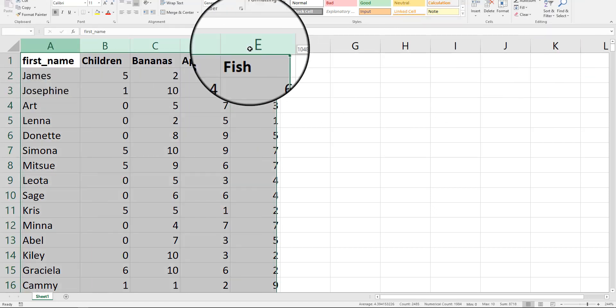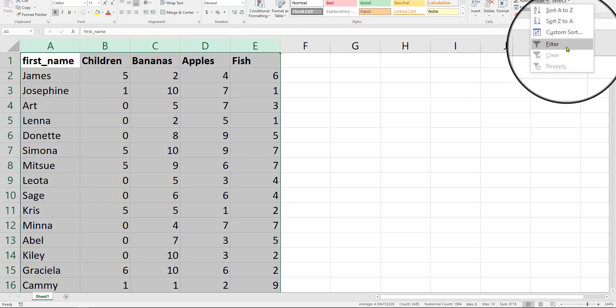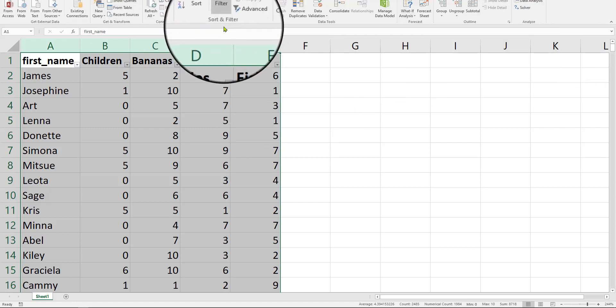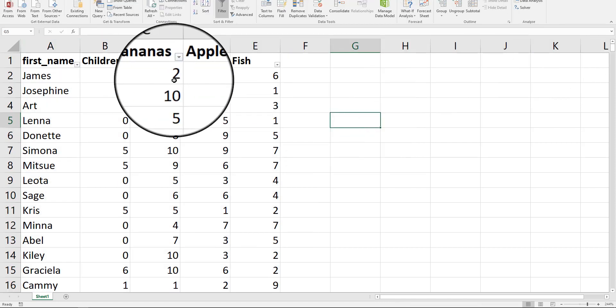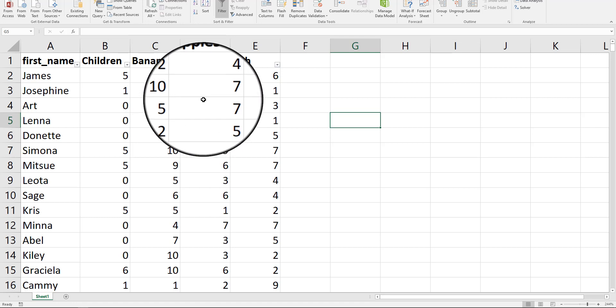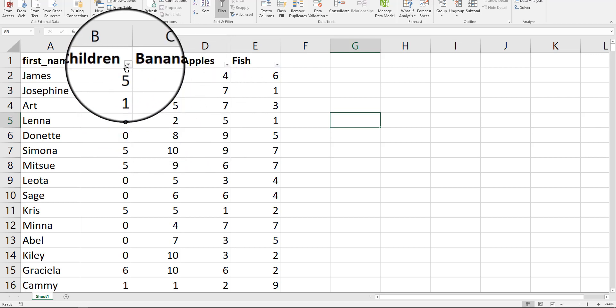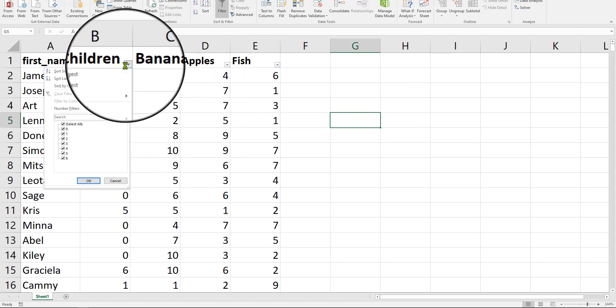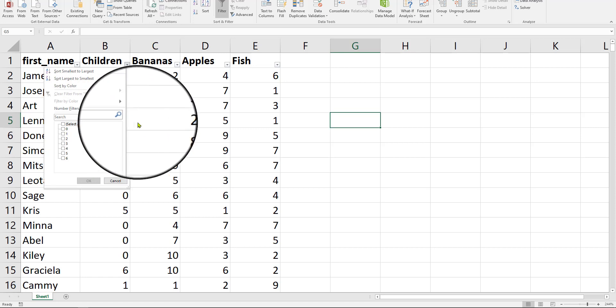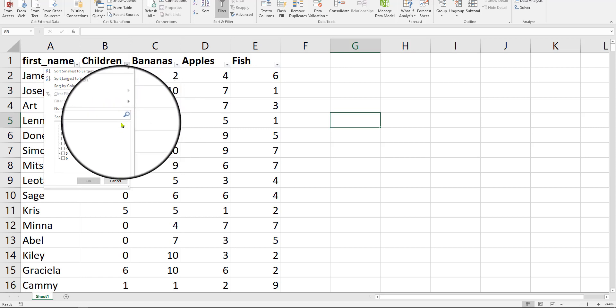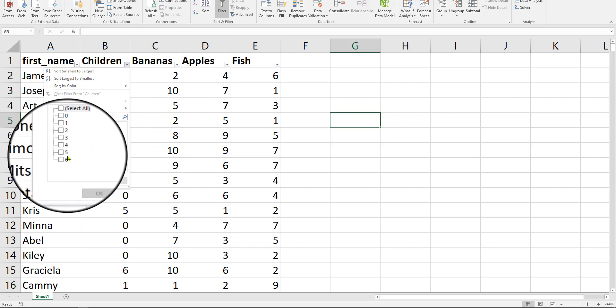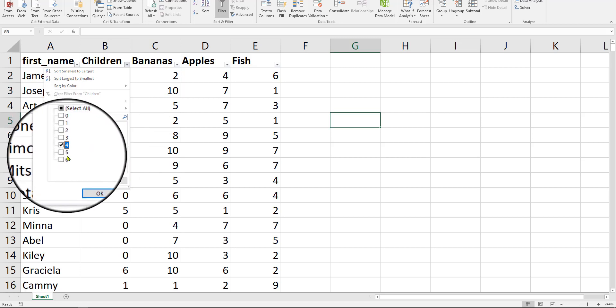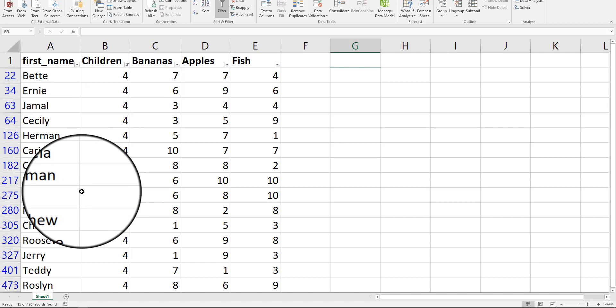We're going to highlight this data here. We're going to create a filter. You can go up to data, filter, or anywhere you like if there's multiple options in your screen. I want to find out what the average number of servings is for households that have four children in them. First of all, here's a tip.